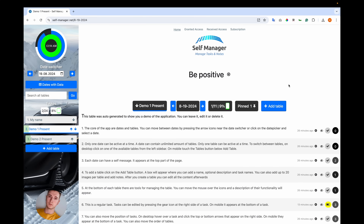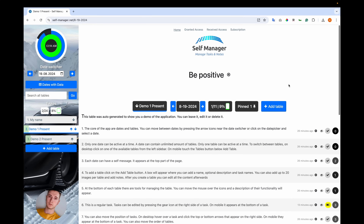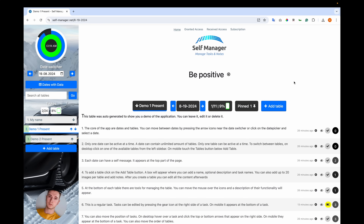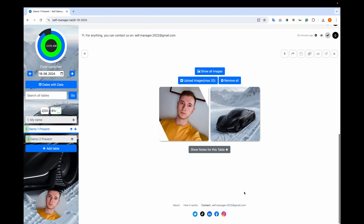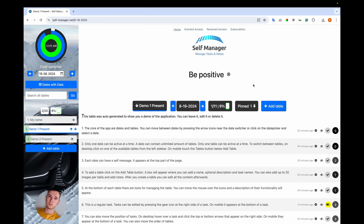And this is an introduction to the app. For any questions, please leave a comment or email us directly. You can also check our social media pages where we post updates. That's all for now — thanks for watching, have a great day.